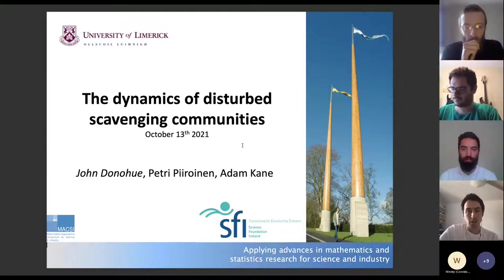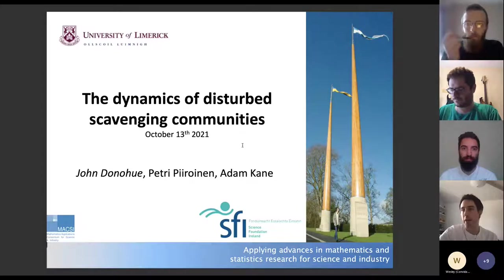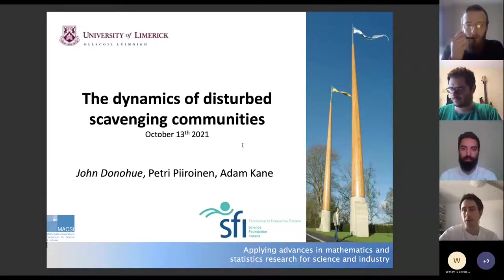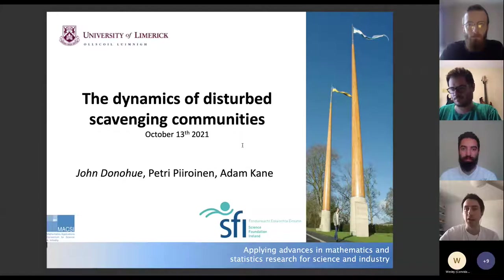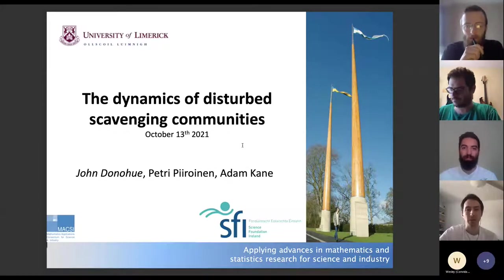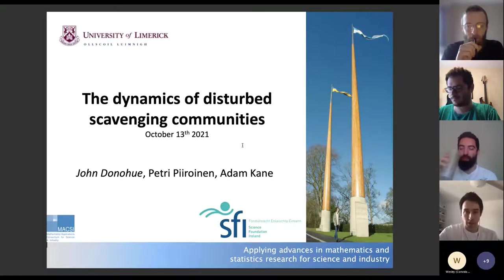What I'm going to talk about today is coming primarily from an applied math perspective, using tools and ideas from dynamical systems in the hope of understanding and analyzing a real world ecological problem.